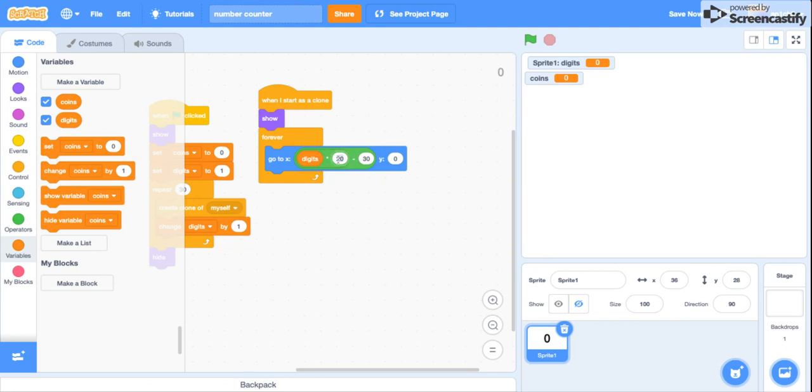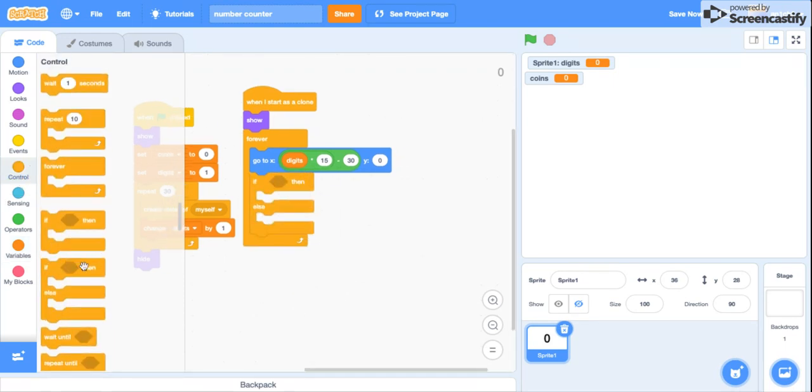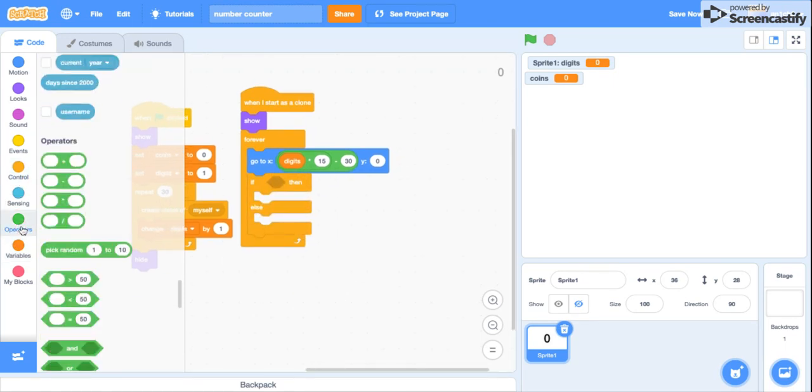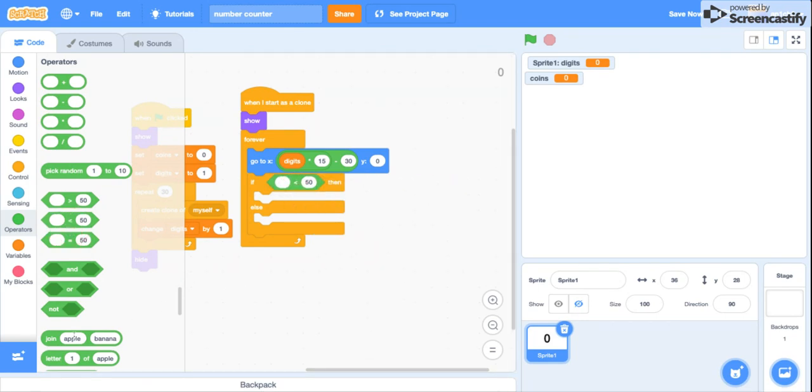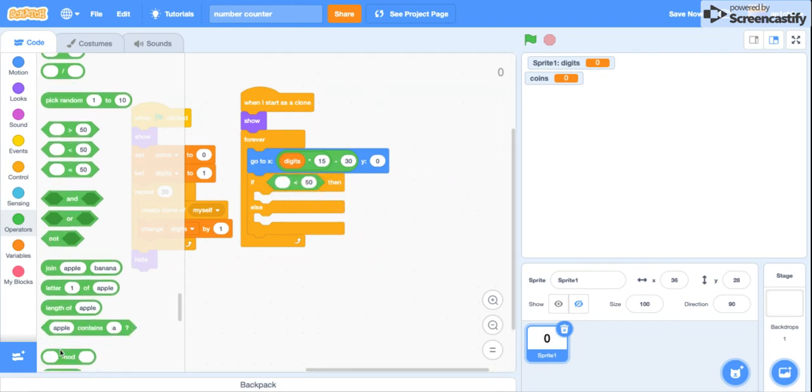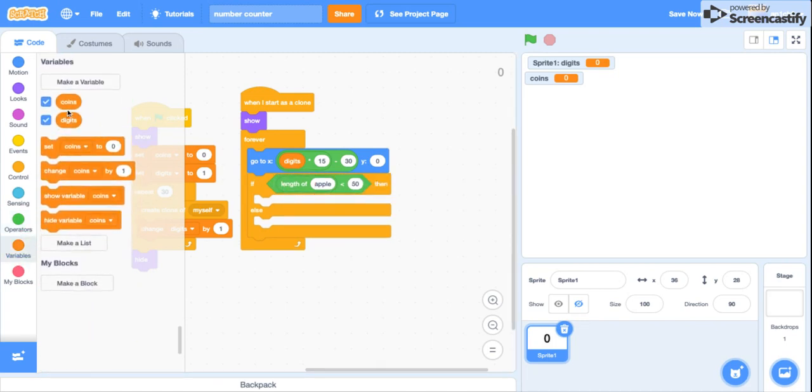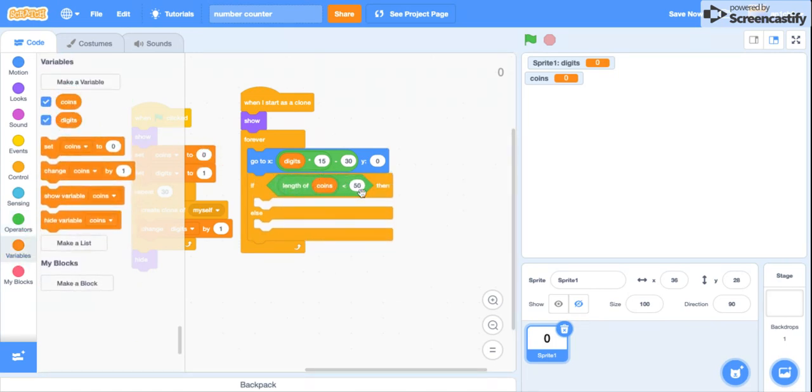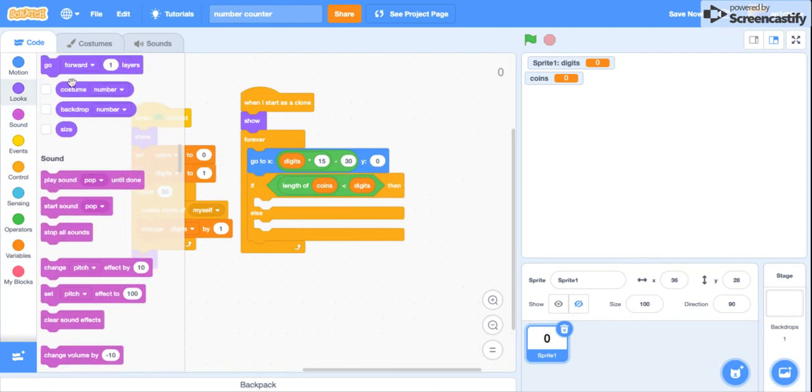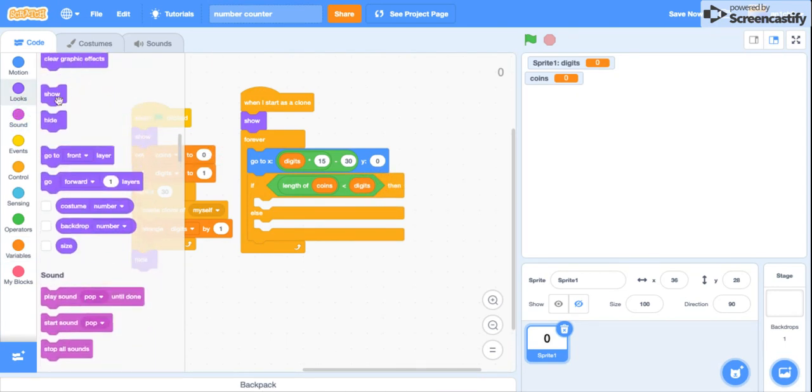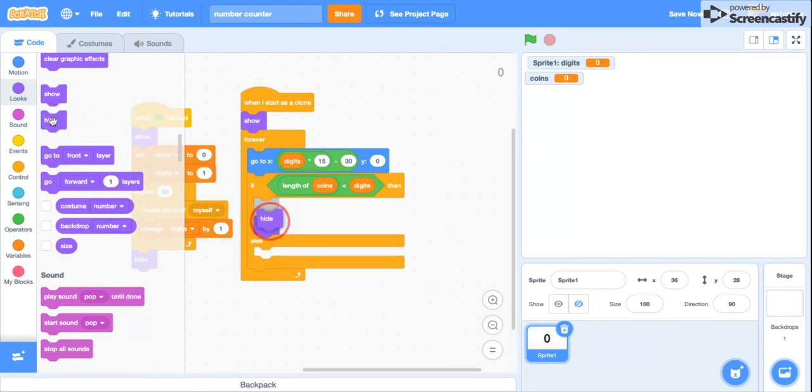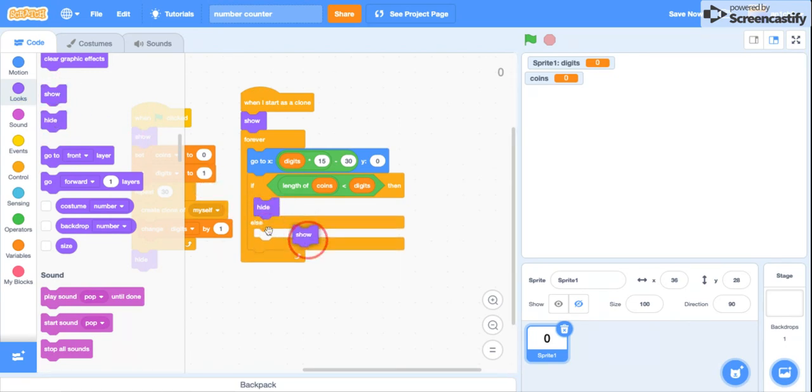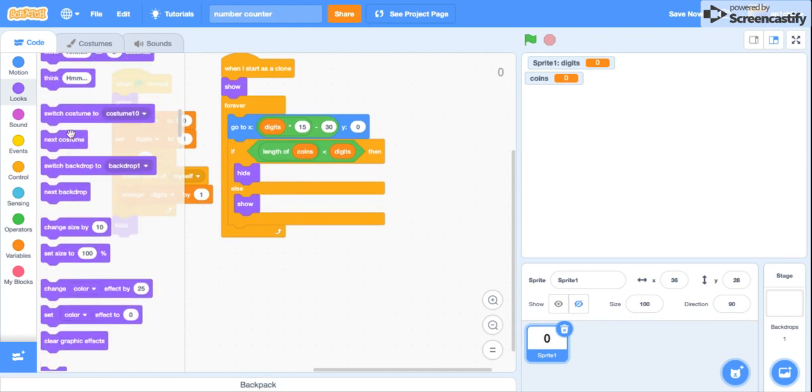I think mine's pretty small so I'm just gonna do 15. You're gonna grab an if else, then if length of coins is smaller than digits, you're gonna hide, otherwise you're gonna show.